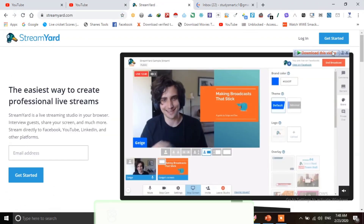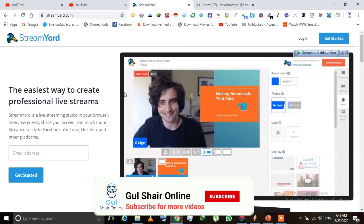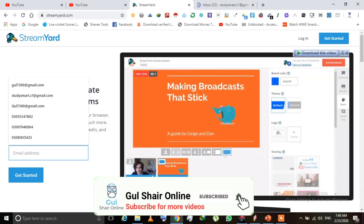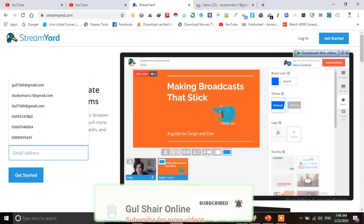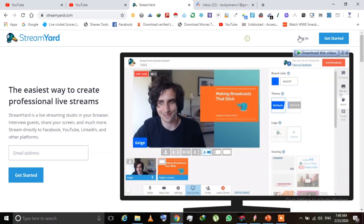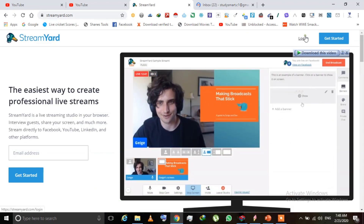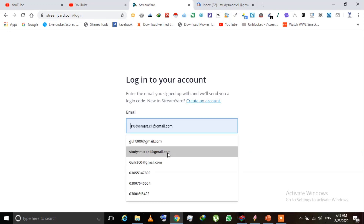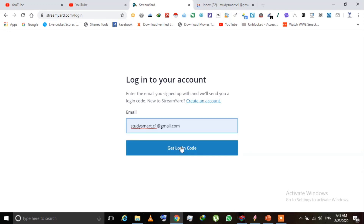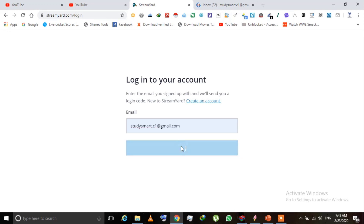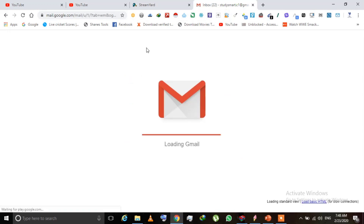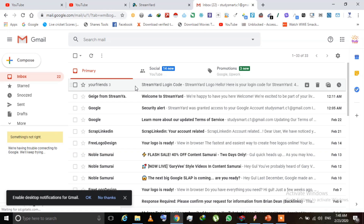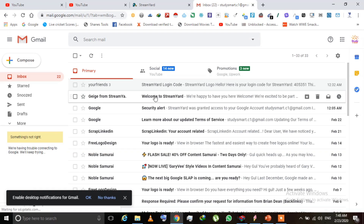First of all you have to log in to your YouTube account and then open streamyard.com. If you are a new user, click the link and select your account. If you already have an account, click on login. It's a free website, you don't need to pay anything. Select your account and you will get a six-digit key sent to your Gmail.